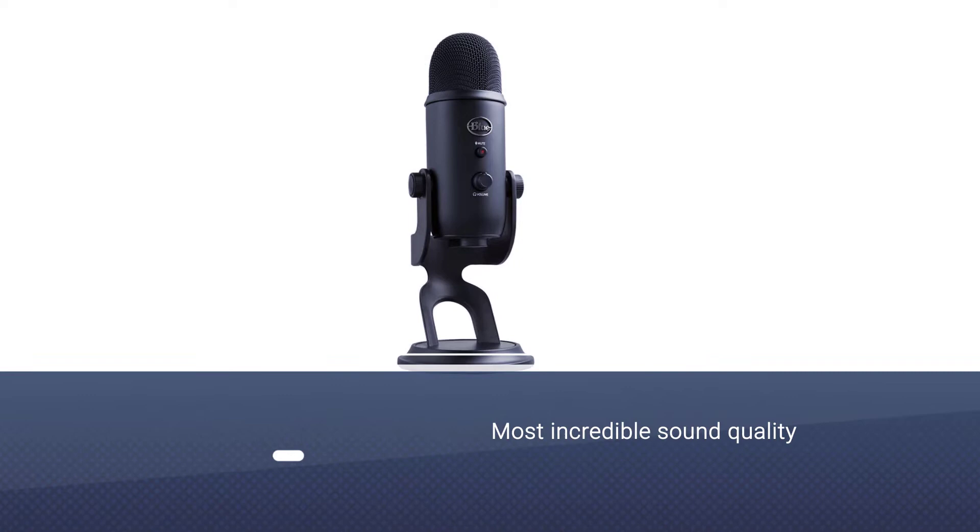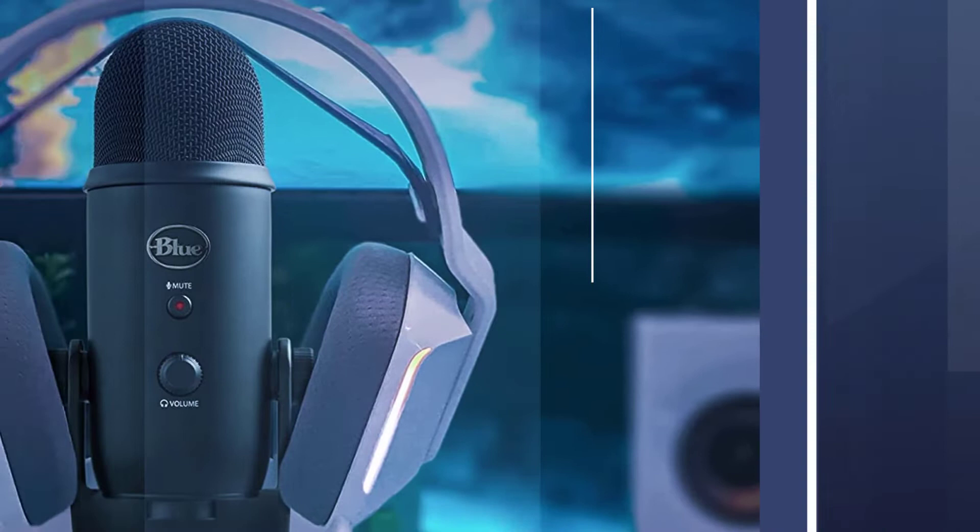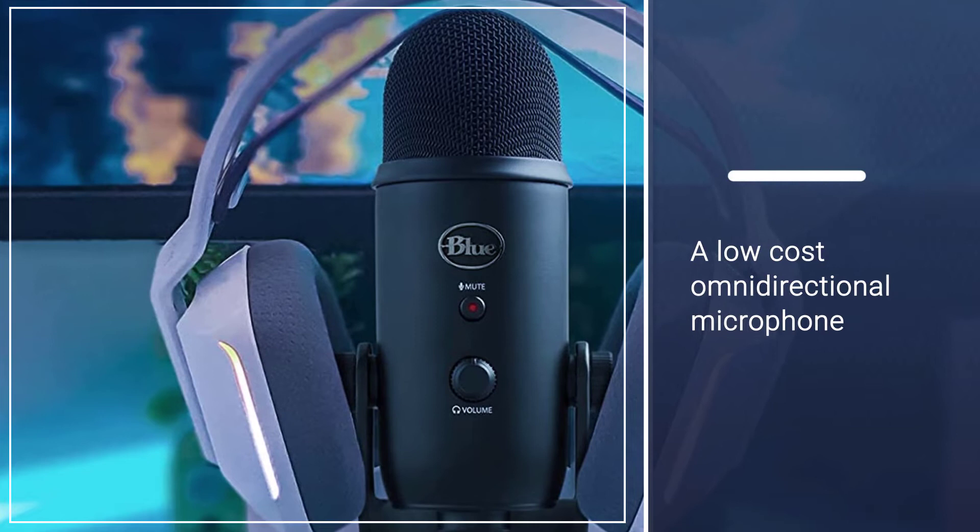The Blue Yeti provides some of the most incredible sound quality we've ever heard from a low-cost omnidirectional microphone. We tried it with various audio devices and found that it produces clean and robust sound. It's simple to use.